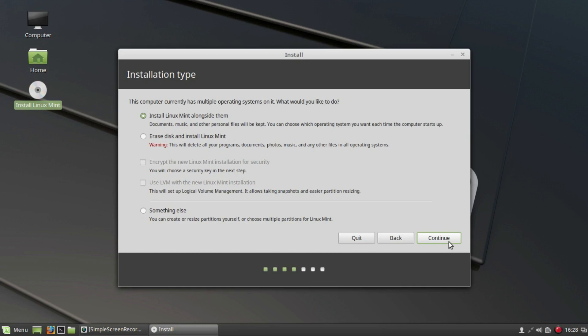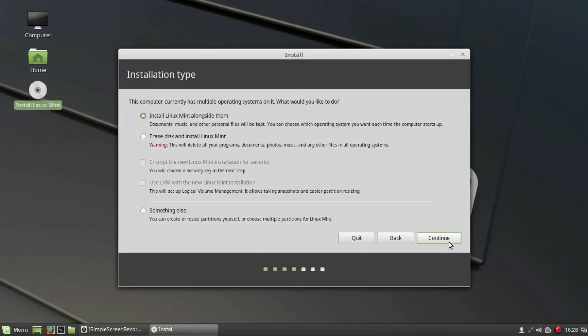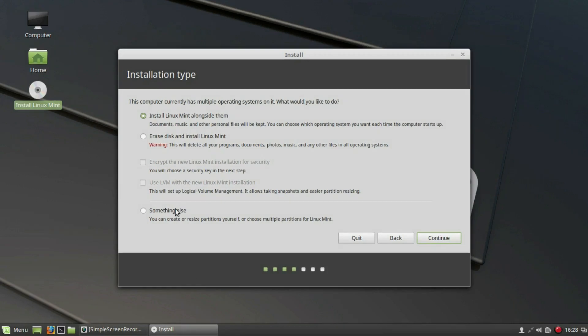The second option will delete all the drives on your hard drive—programs, documents, photos, music, and any other files—and all the operating systems. So it is recommended that you do not use the second option unless you know what you're doing. In this video I will be dealing manually with the partitions, so click on Something Else and Continue.